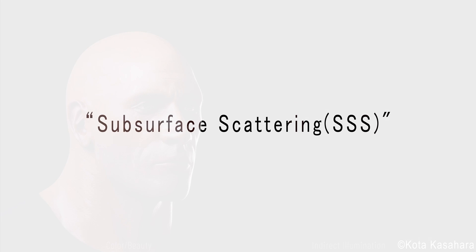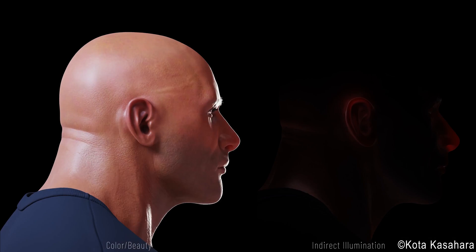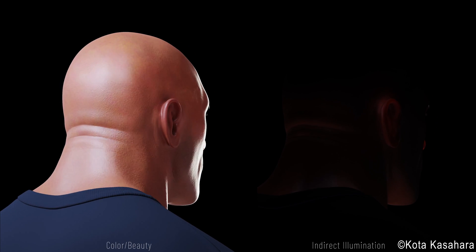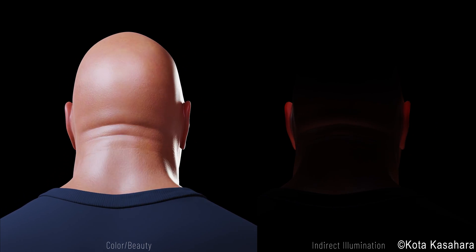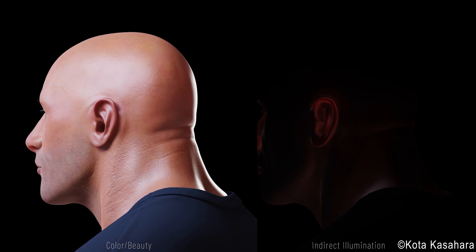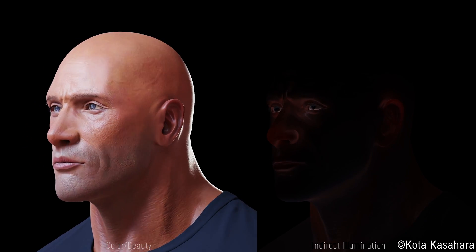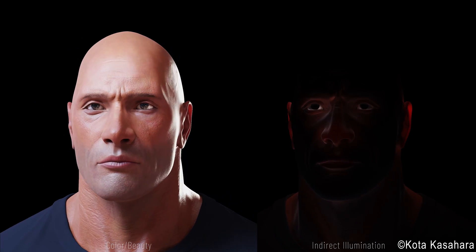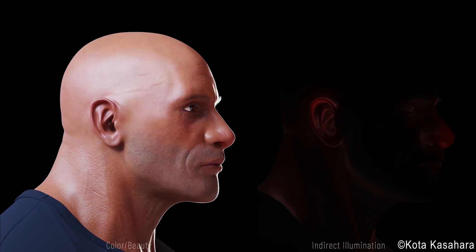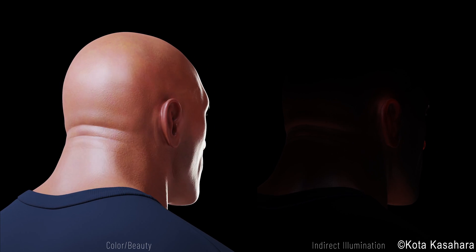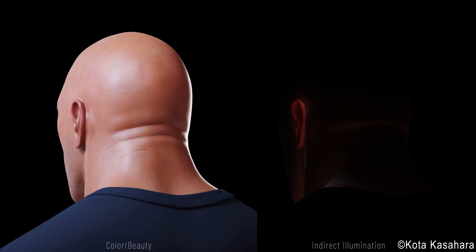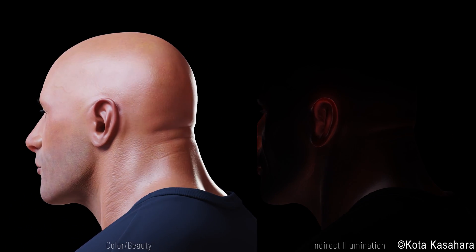On this tutorial, I will be explaining how to do subsurface scattering in Radiant ProRender for Maya. Before we start, I would like to thank Kota Kasahara for sharing the model with us for the tutorial. You can follow him on his art station for more amazing works.